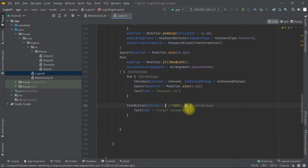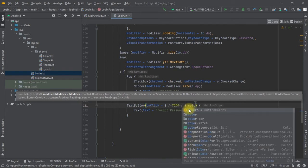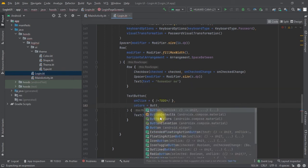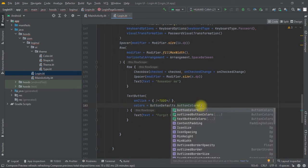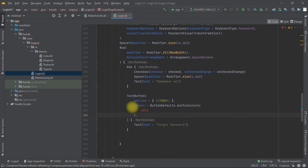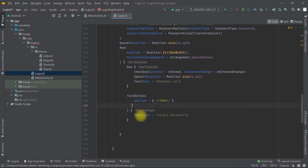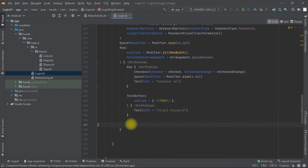Inside the Row we also create a TextButton. We override the colors by passing in the colors parameter — although we don't strictly need to override it since it will use the Material Theme color already specified. This TextButton is for users who have forgotten their password. With that, we are done with this Row.